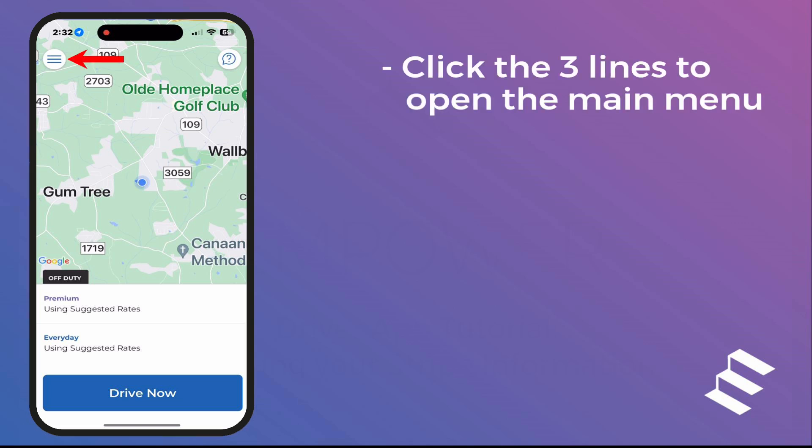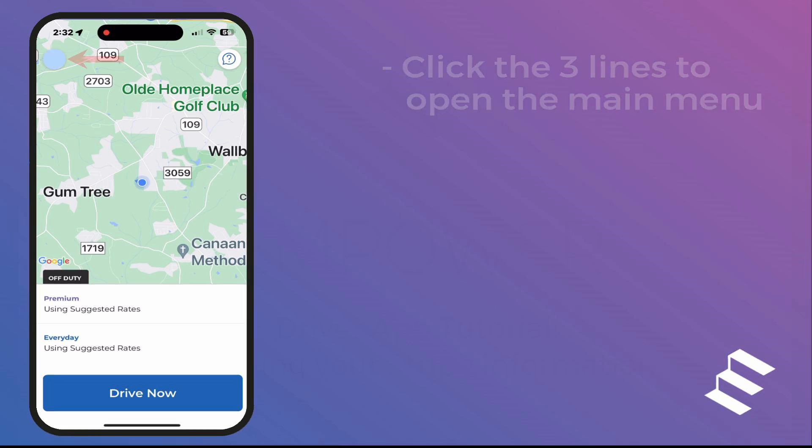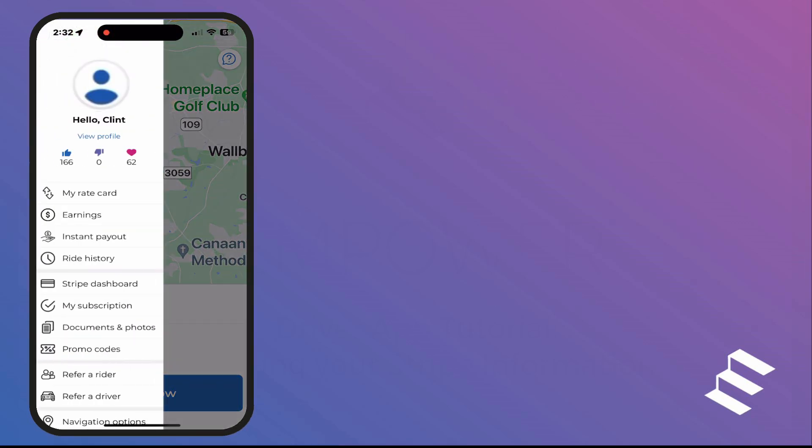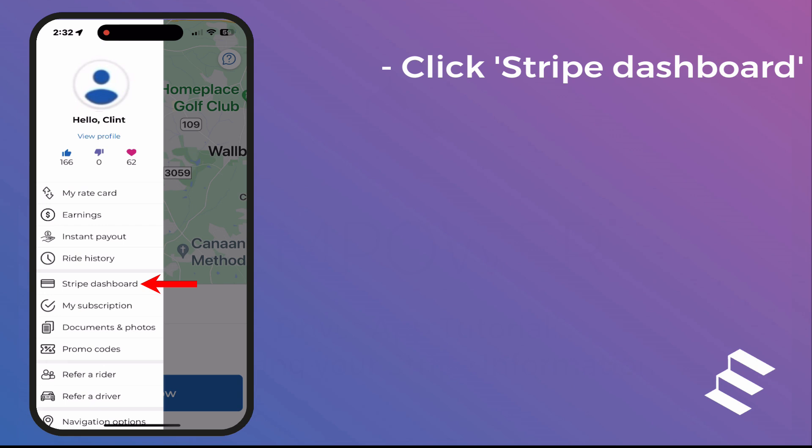Click the three lines to open the main menu. Next, click Stripe Dashboard.